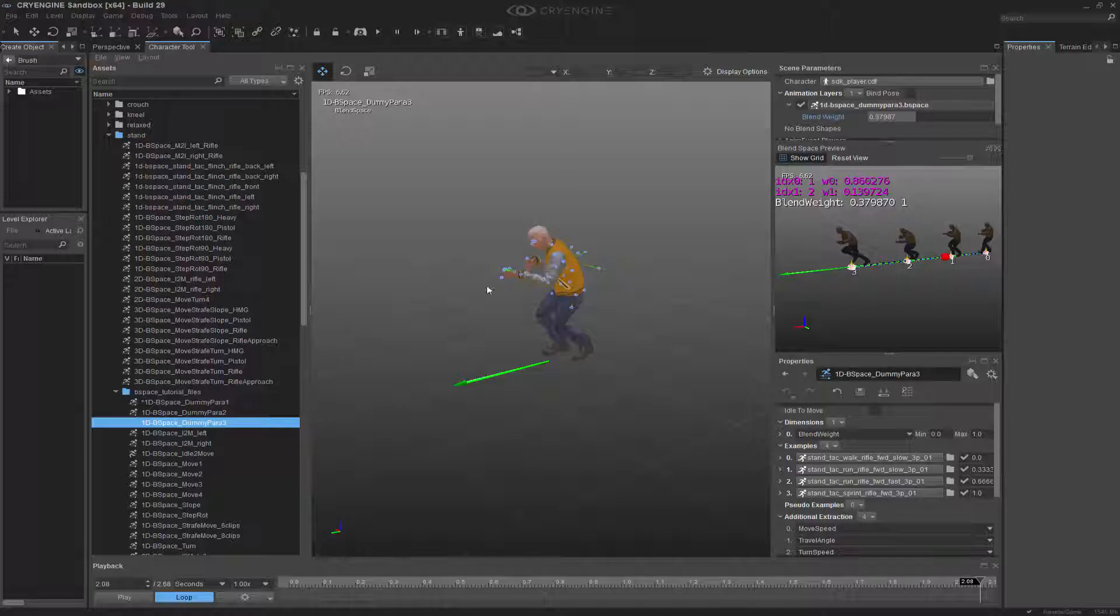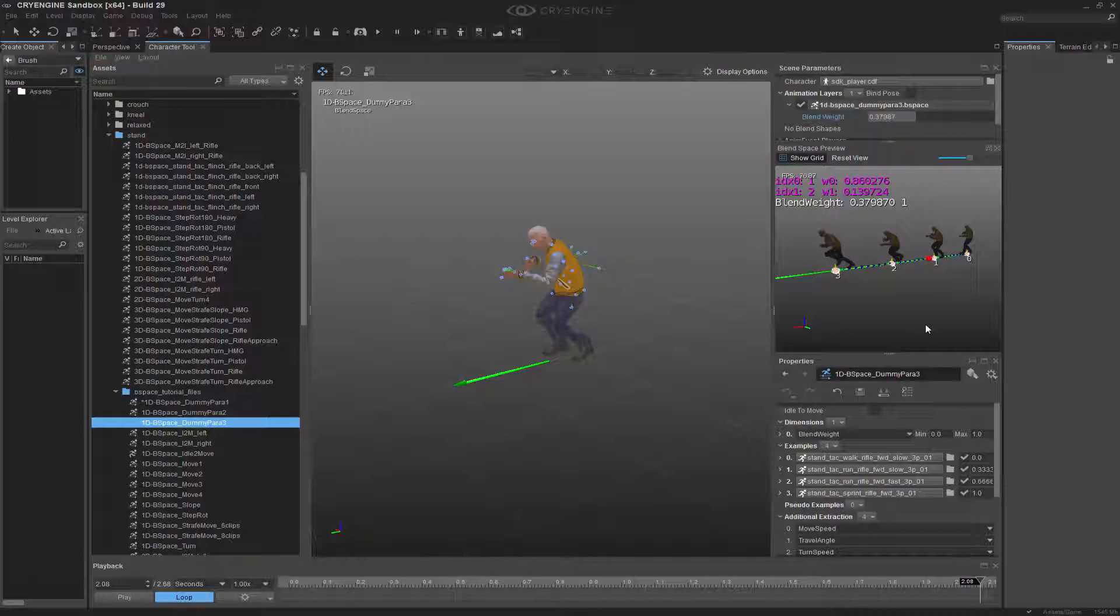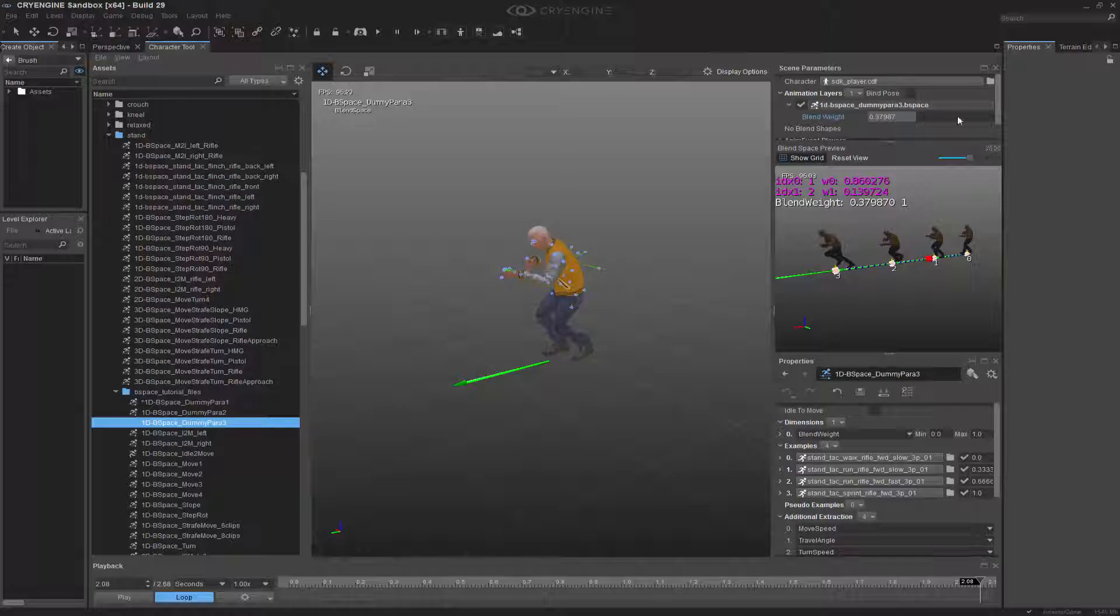In the previous video, we went over the basic movement and talked about a simple one-directional move blend space, where we combined at first two animations, and then moved up to have four. Then we went over the blend weights and how to show the preview.